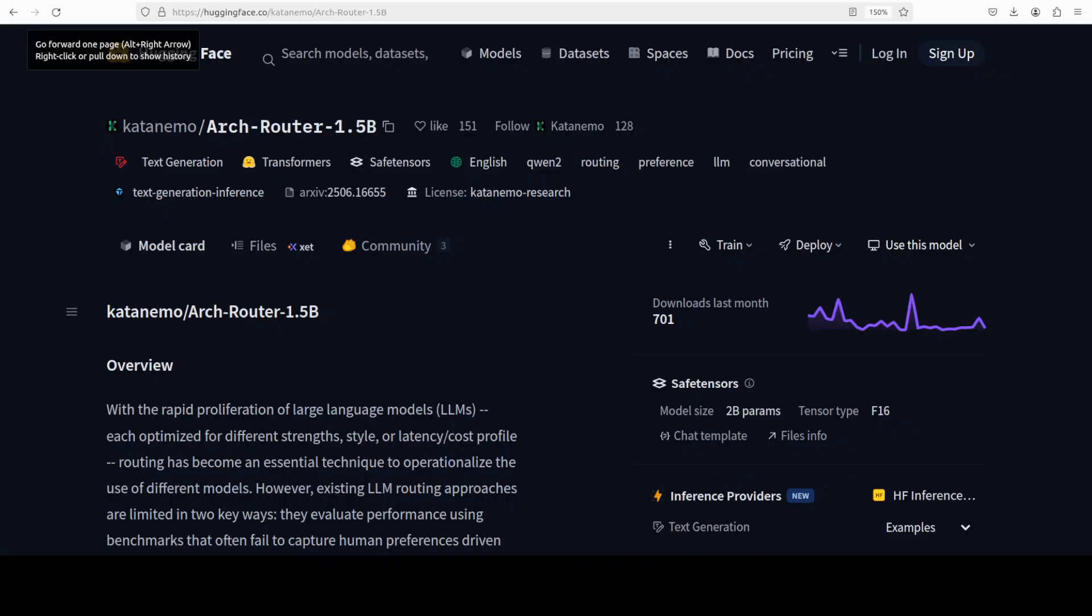While that installation finishes, let's talk a bit more about these labels which are offered by this Arch Router 1.5 billion. These structured labels are tied to user-defined preferences, and that is how you can have a system to route prompts transparently and adaptively to the most suitable model. Whether prioritizing accuracy, cost, or speed, with state-of-the-art performance on various conversational datasets, this seems like a good open-source AI native proxy that enables seamless, configurable, and production-ready routing across diverse LLM environments.